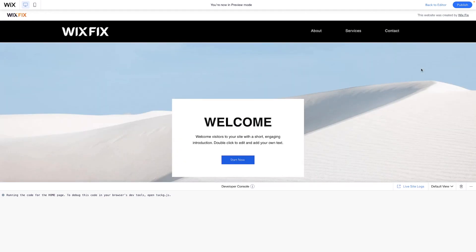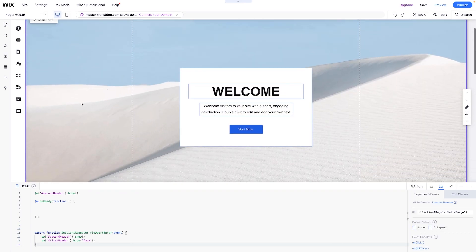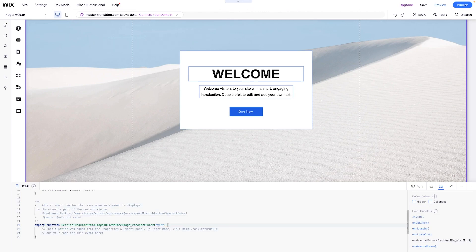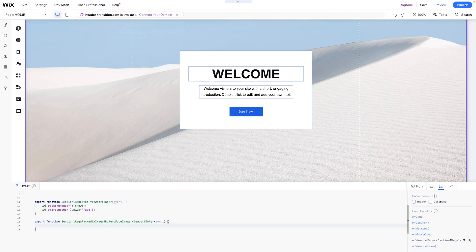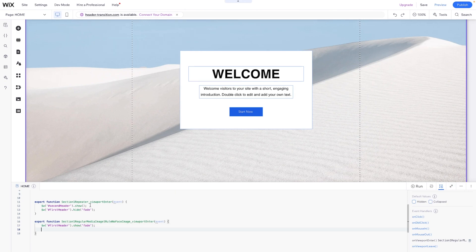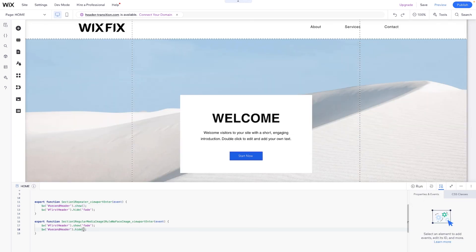However, if we scroll back up, nothing happens — it doesn't transition back. So what we're going to want to do is grab this section right here, come down to the event handlers, and add an on viewport enter event handler again. We basically need to do this but in reverse. So we're going to grab the first header and copy and paste the code. Instead of hide, we're going to say show. And then underneath that, we're going to grab the second header, paste it here, and instead of show, we're going to say hide. And last but not least, we're going to place in a fade right here as well.